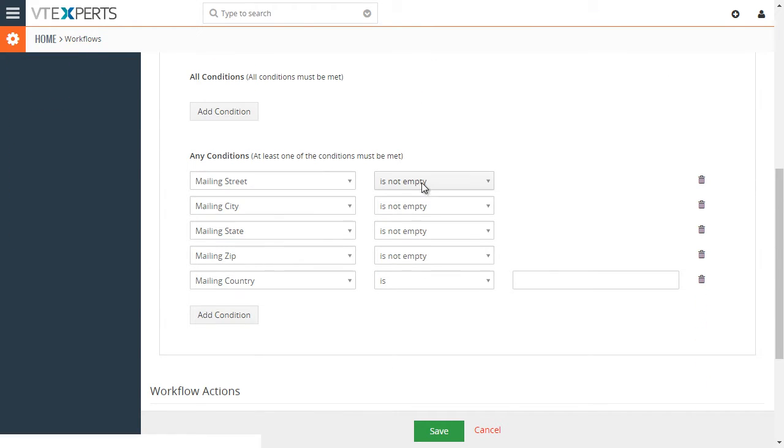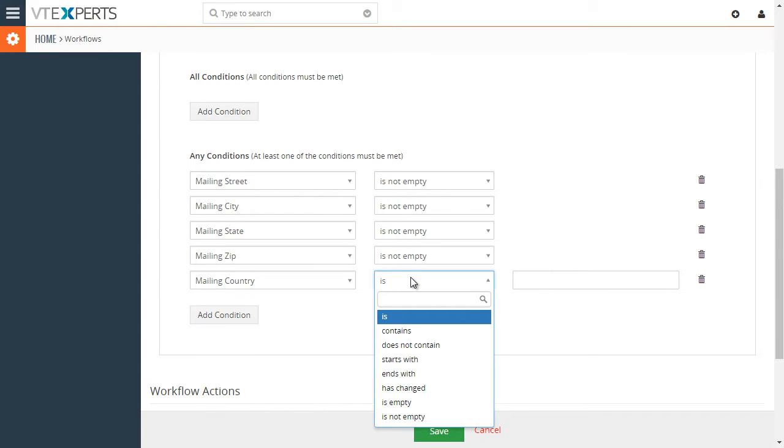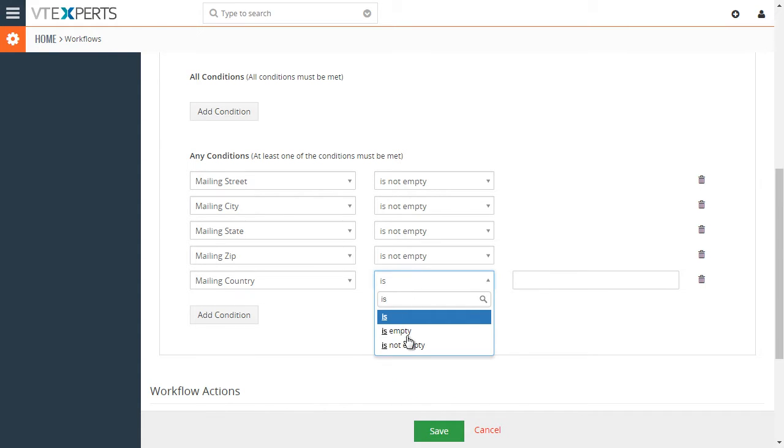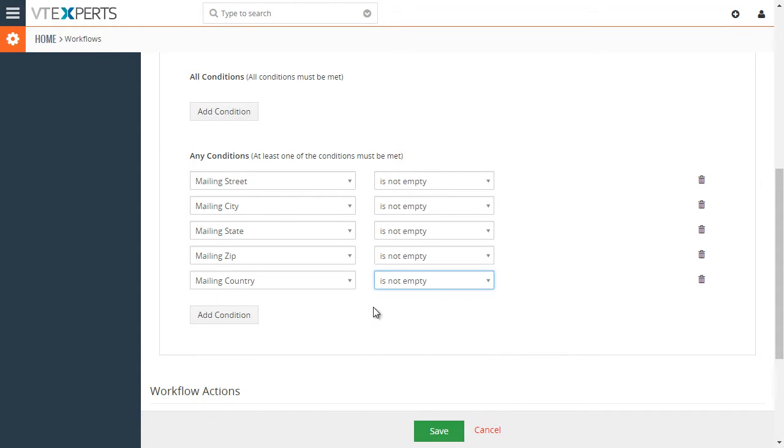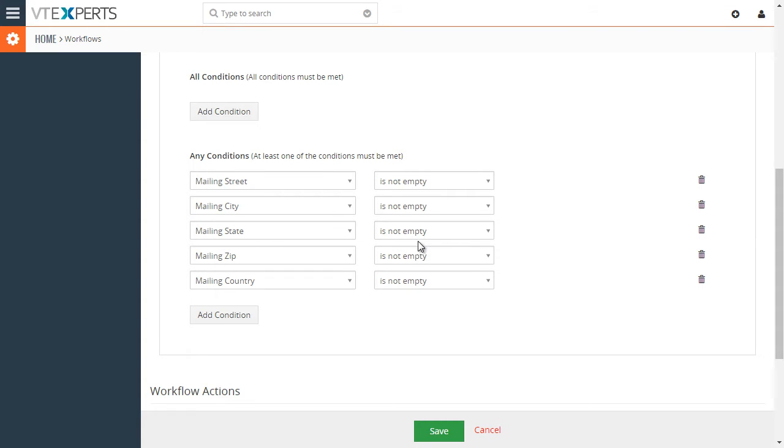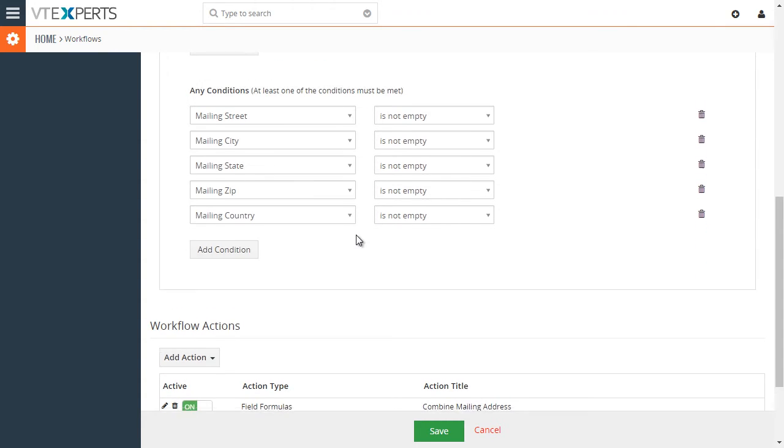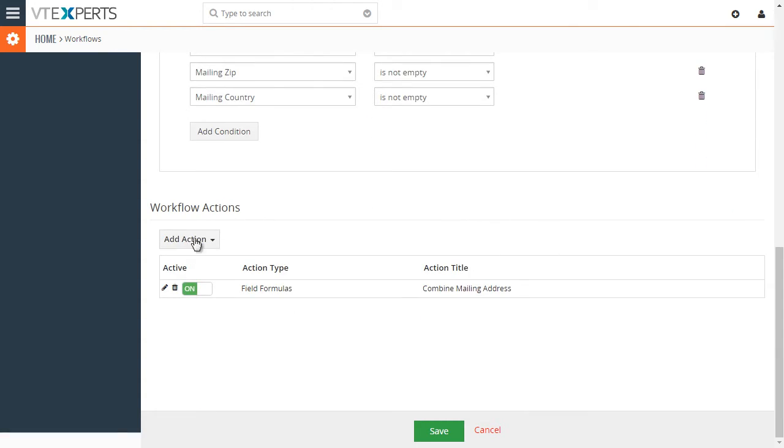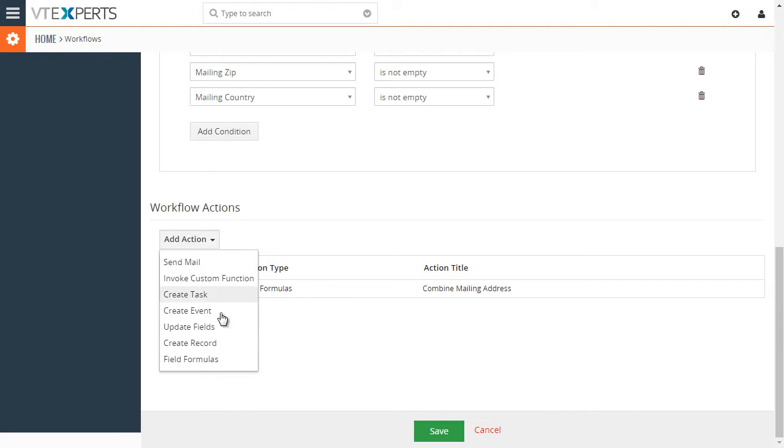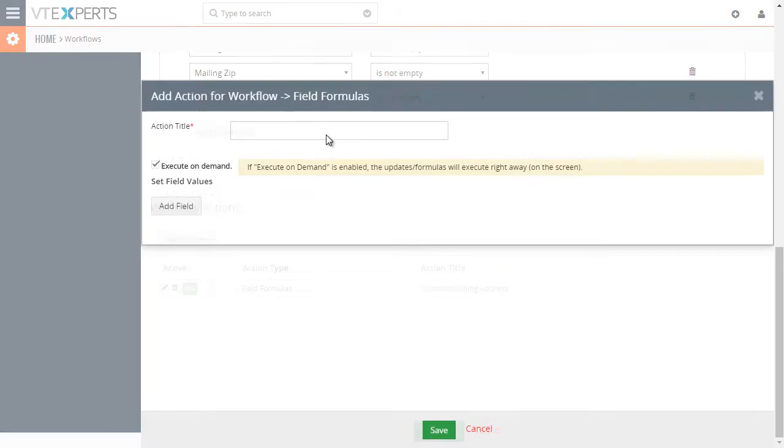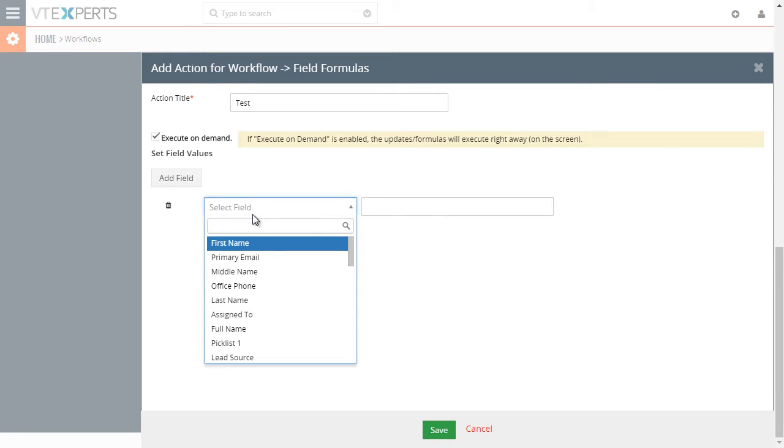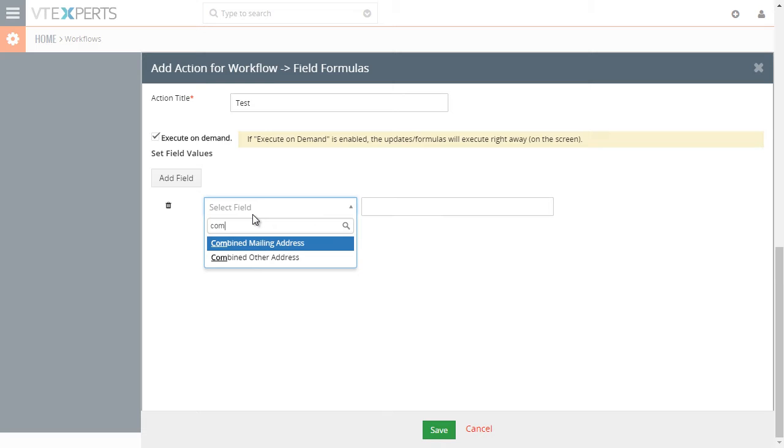And then again, the condition is as long as those fields are not empty, they should be not empty. Then we'll concatenate the combined mailing address. And then, in this case, I'll just do a quick example with creating a new one. So field formula. That's our test. And so we want to concatenate to combined mailing address.